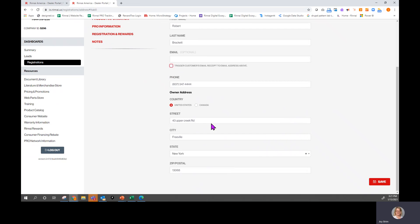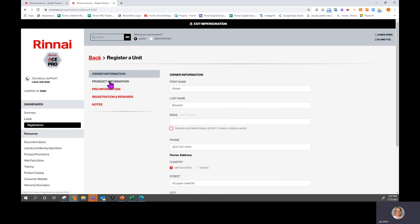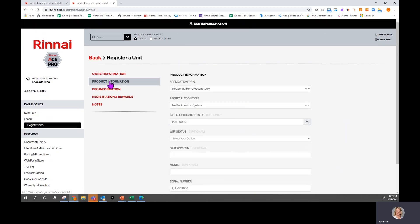You have to have the phone number, the country, the street — all of the address information. Every page does have a save button, but if you click it before all of your required information is complete, you will receive an error code that tells you which required fields you still need to fill in.